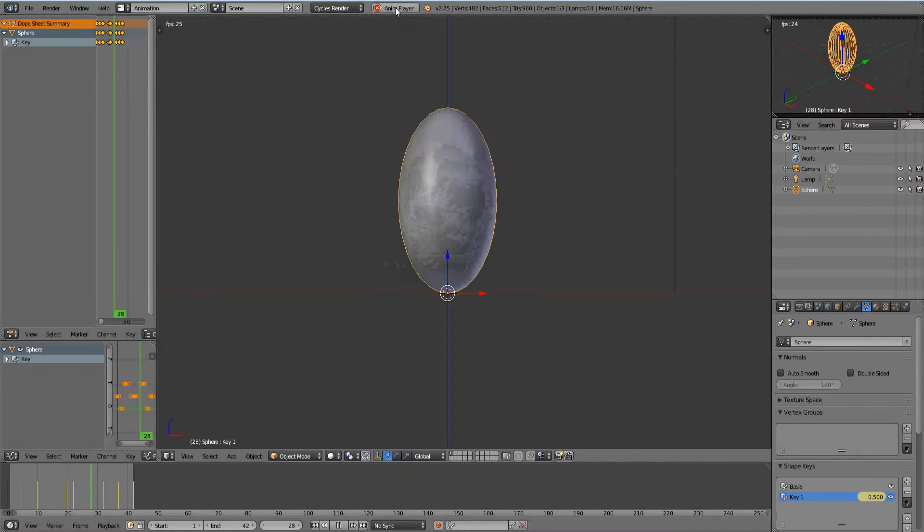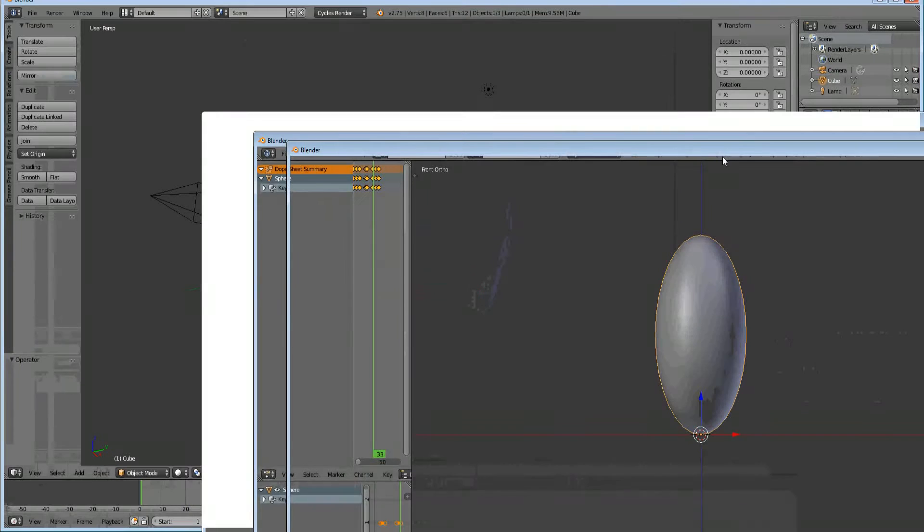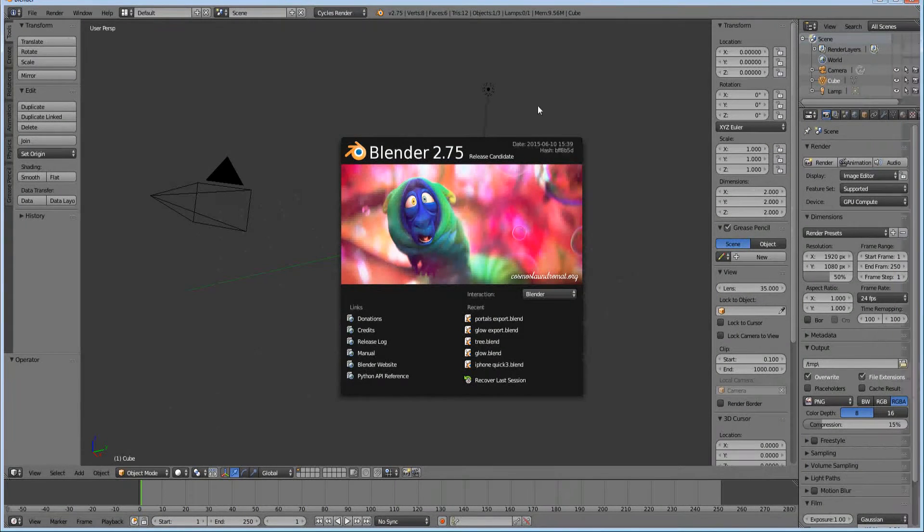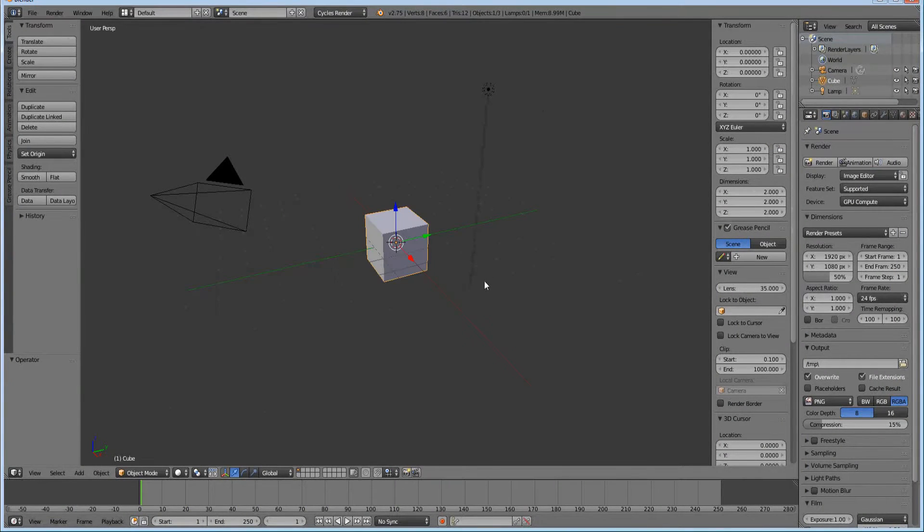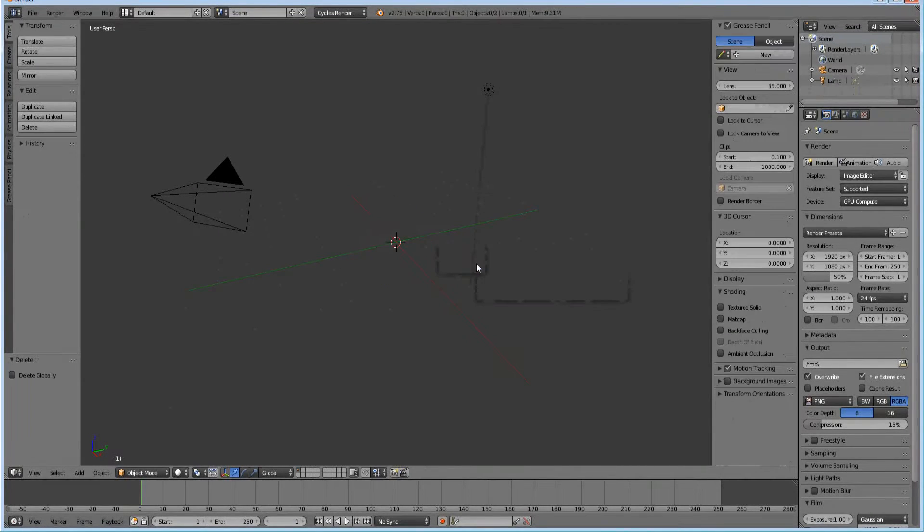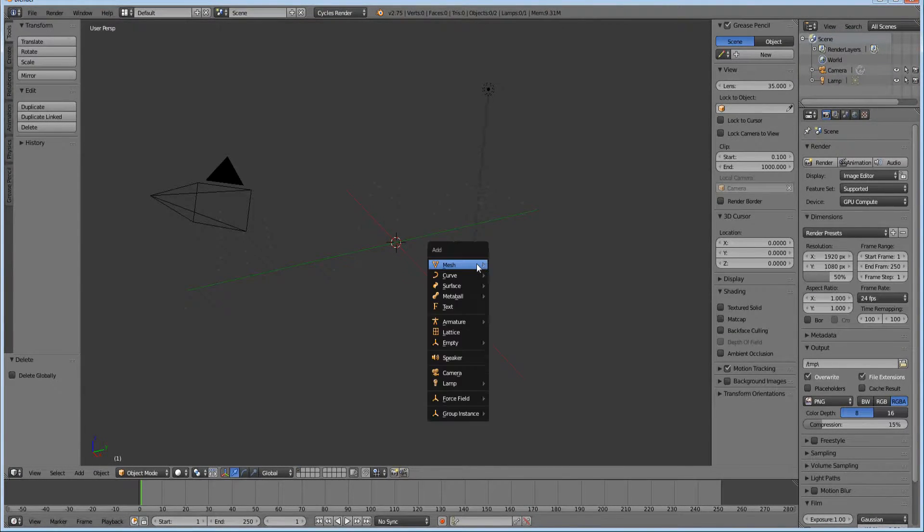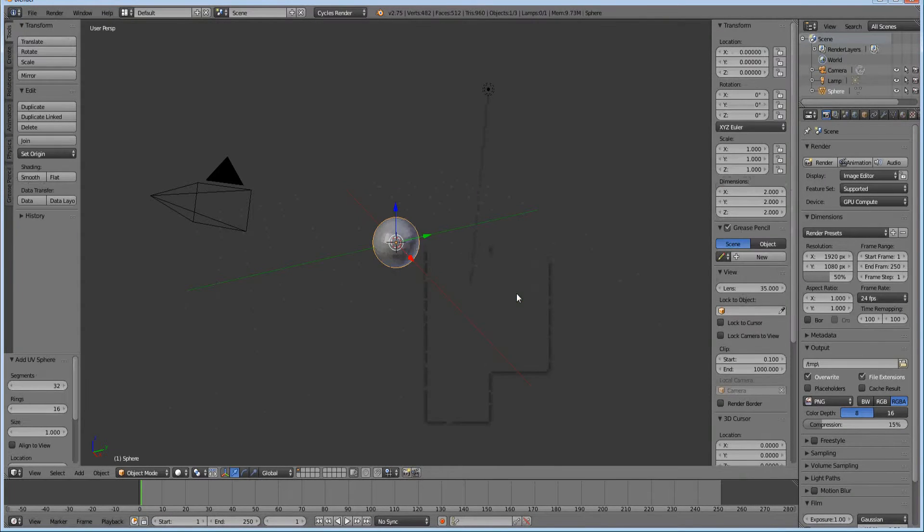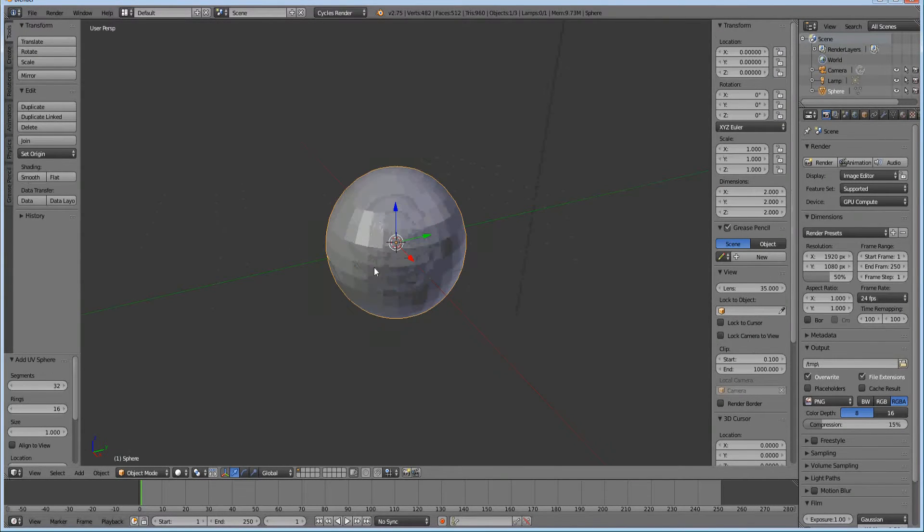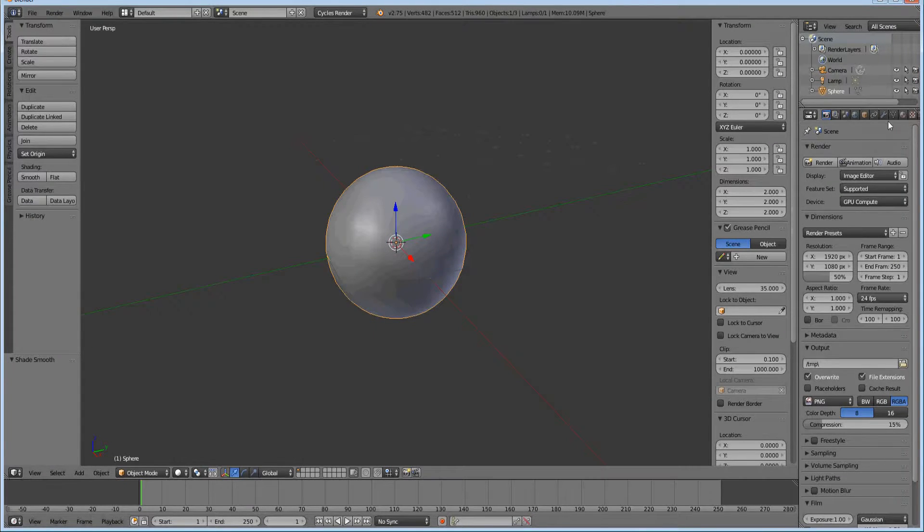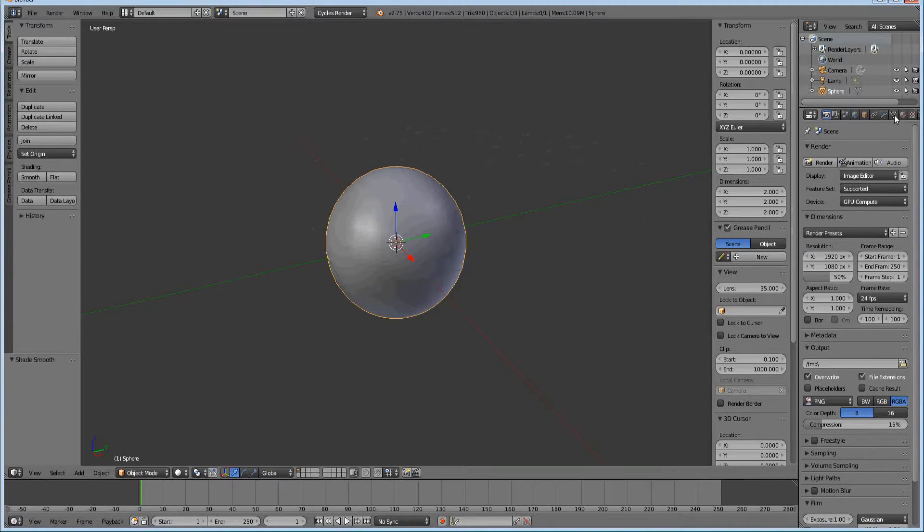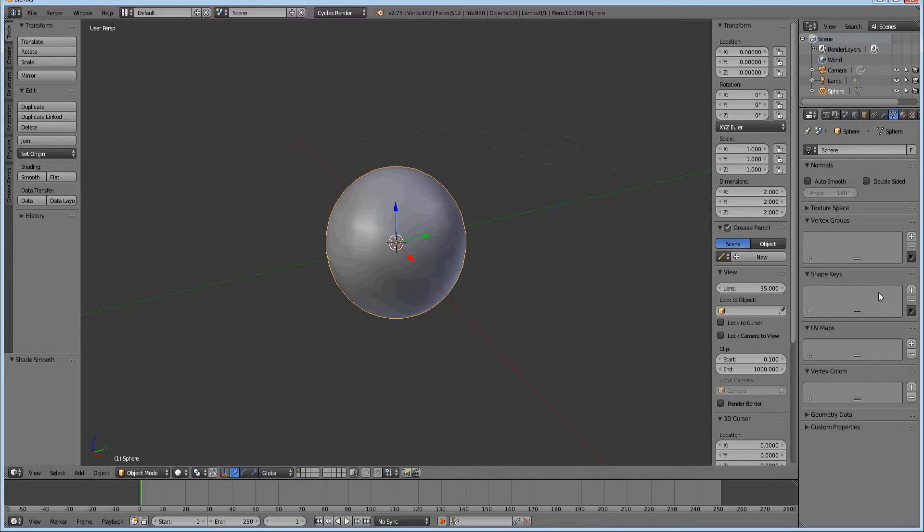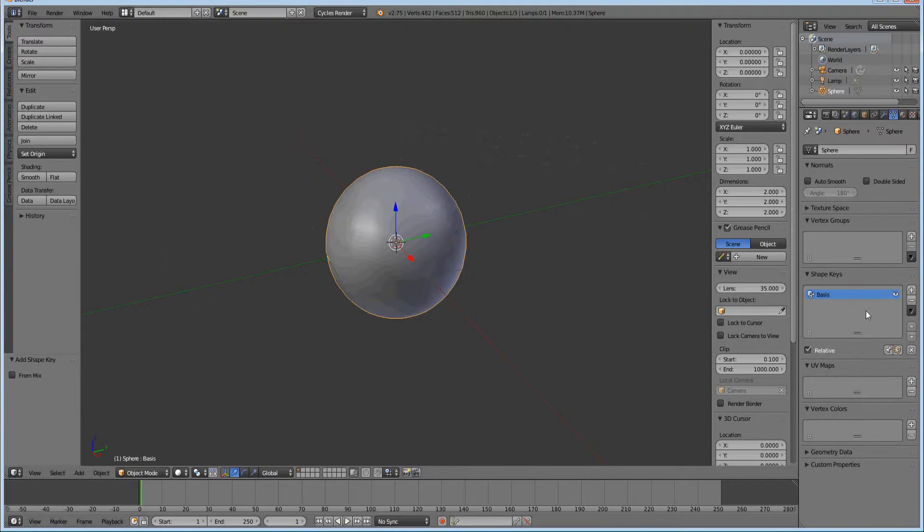Let's go ahead and open up a new Blender. I'm going to X to delete the cube and hit Shift A to add a mesh UV sphere. I'm going to turn it into smooth shading and we're going to go into the object data tab. I'm going to hit add new shape key and this is the basis.